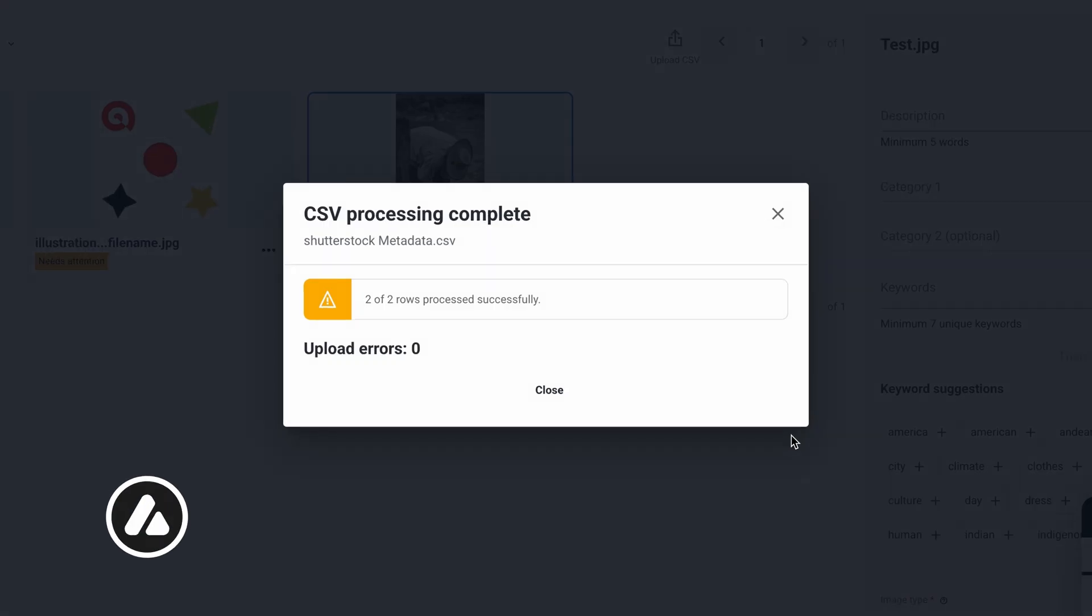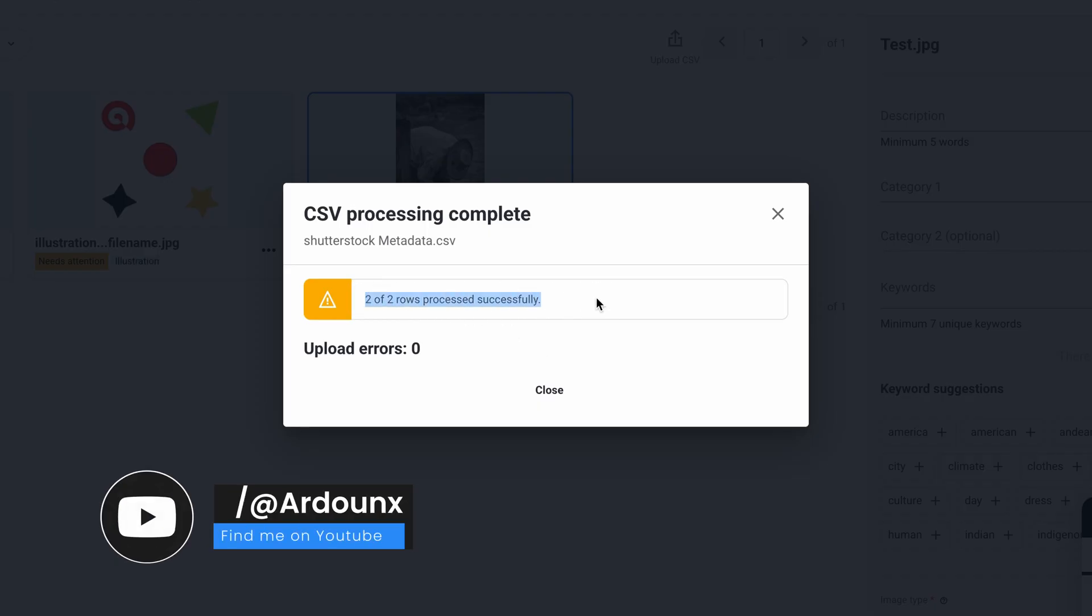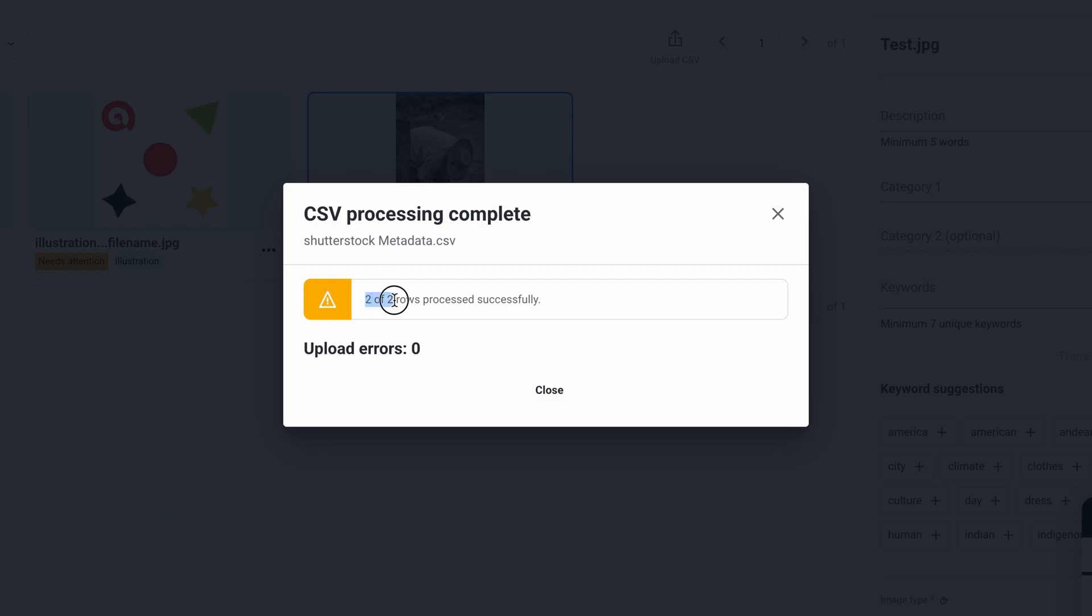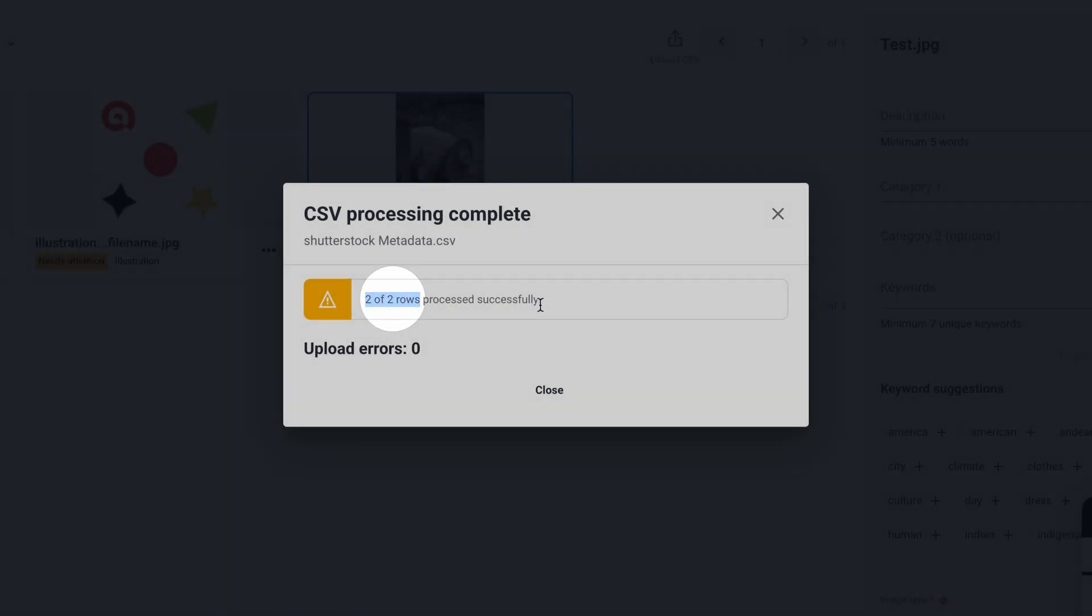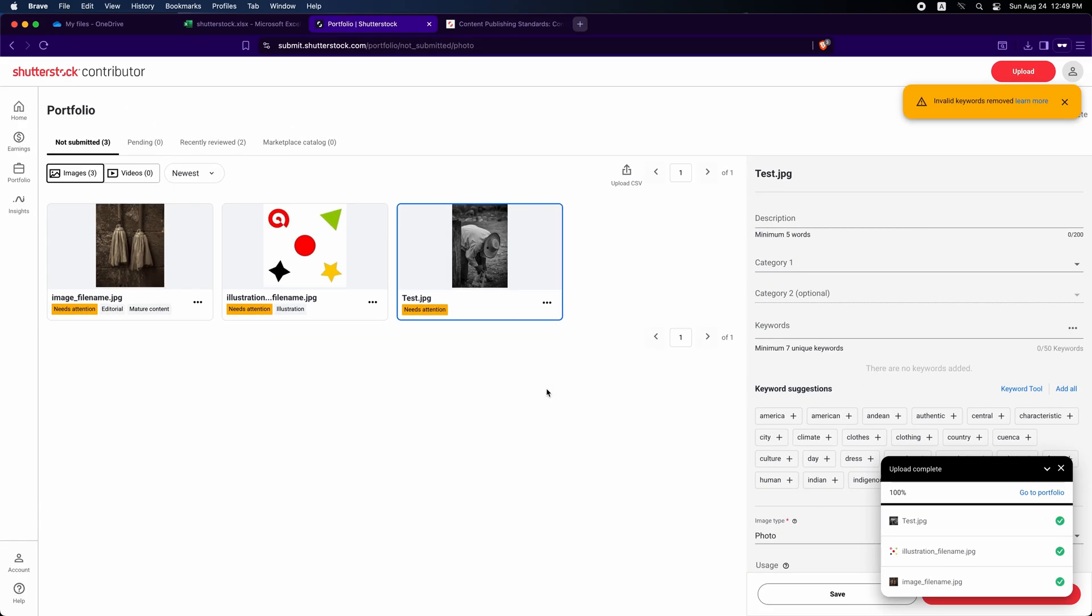If your rows match your images, each image will be linked to its metadata. I have two images, so both rows are linked. If we close the dialog, the upload and processing results will still be available in your contributor dashboard.